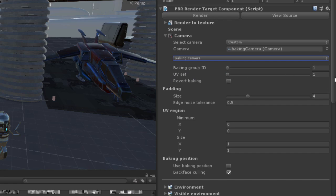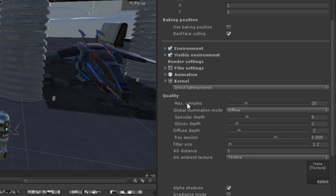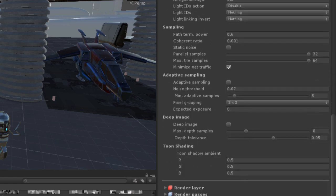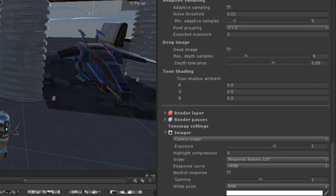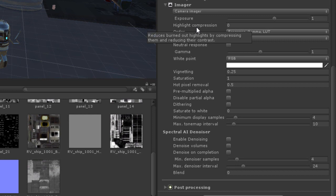Go down and set the kernel to Direct Lighting so it's nice and fast. I've set the samples pretty low — down to 20 for the moment — and my Global Illumination mode is set to Diffuse. Let's take a look down here under Camera Imager.